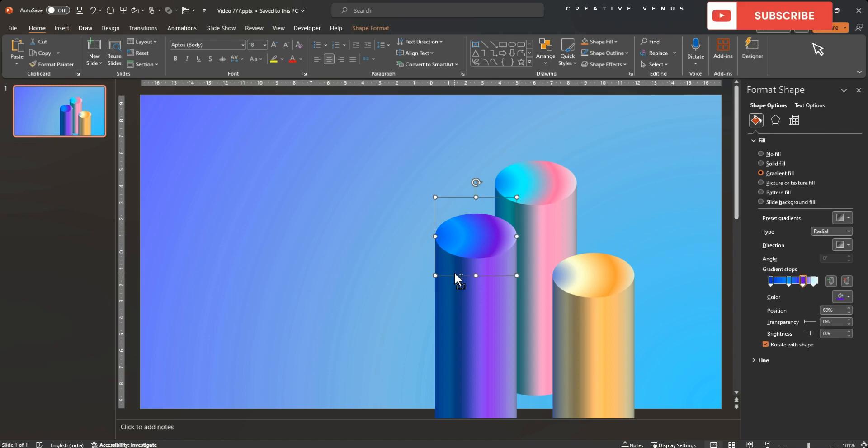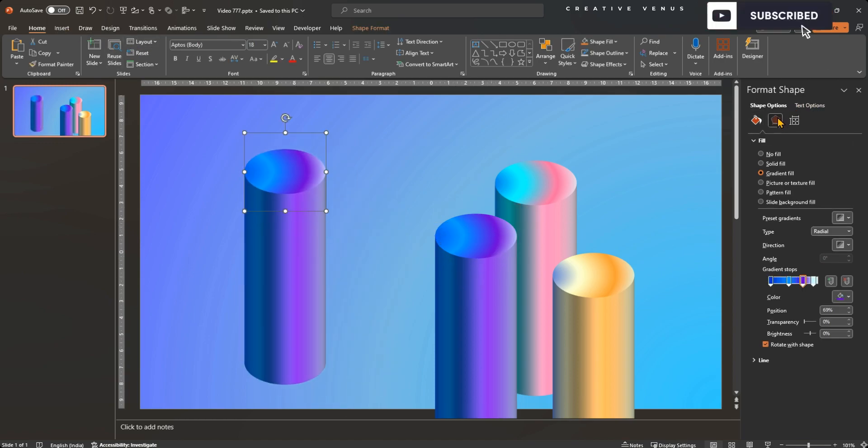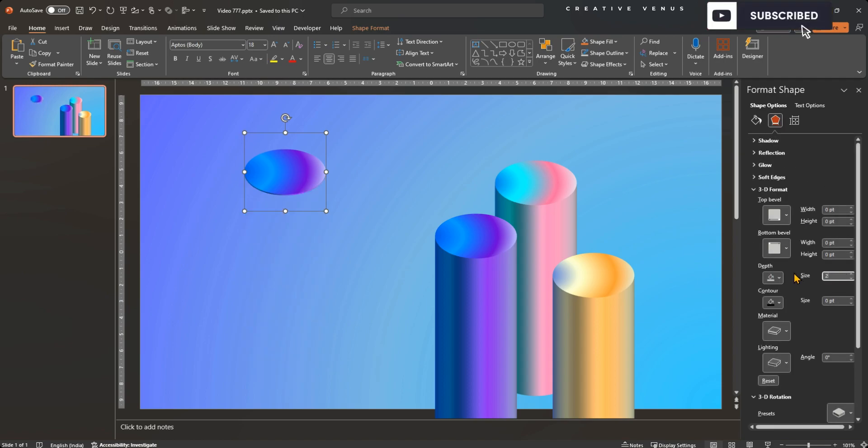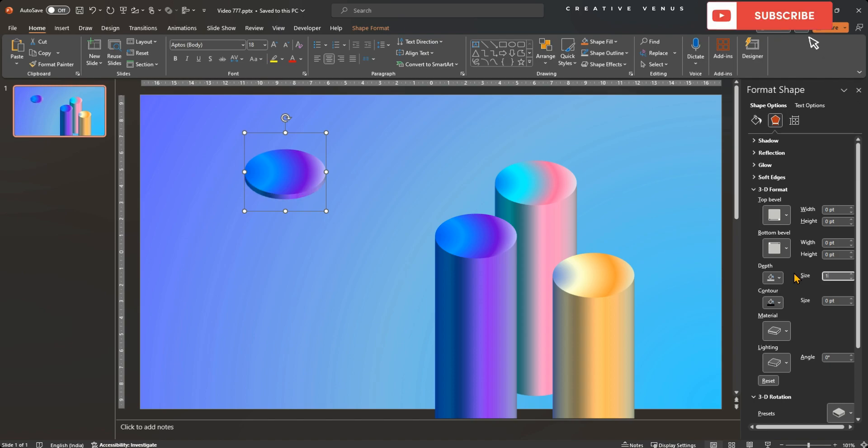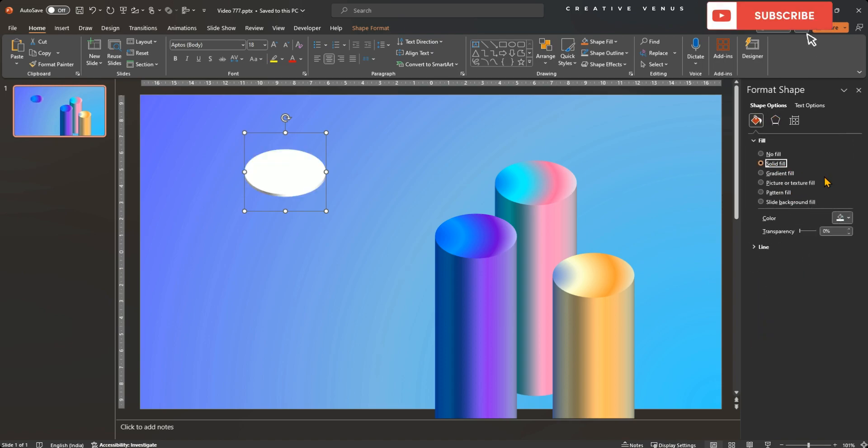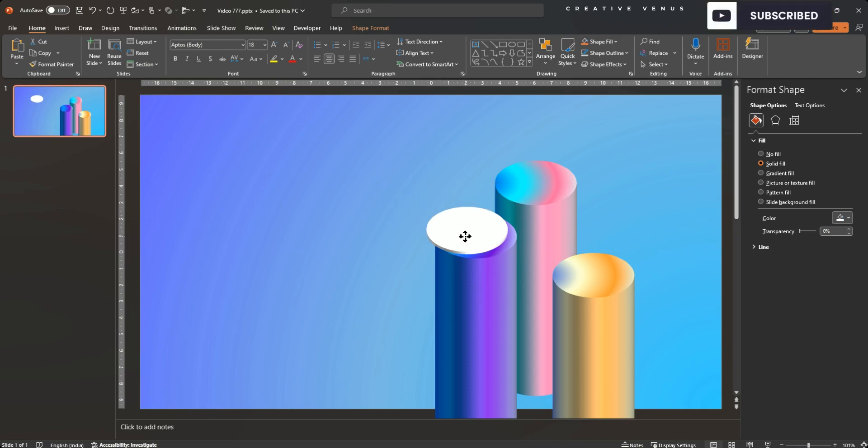Now let's create their caps. For that just duplicate one of the pillar and decrease its 3D depth from 400 points to something like 5 or 10 points. If you want it to be thicker, then increase the points. But for this presentation 5 points are good to go. Now place the cap on the top. I thought white color will look good, but I want the gradient color here.